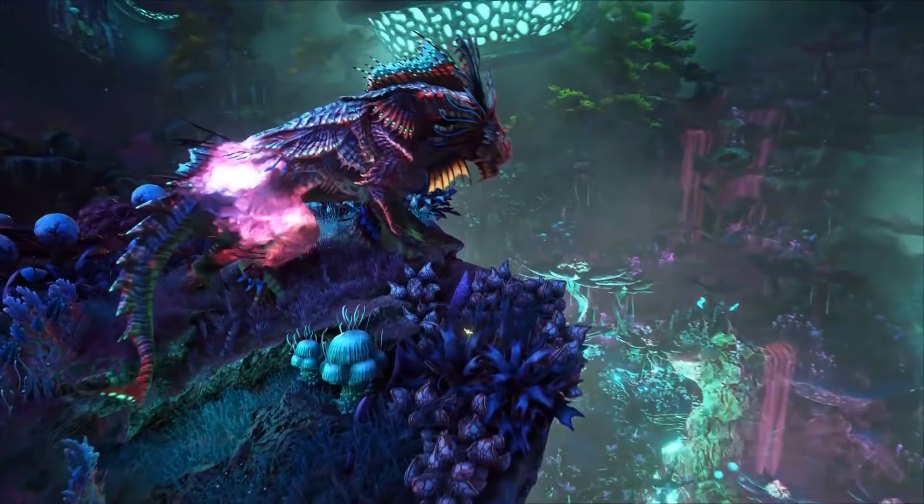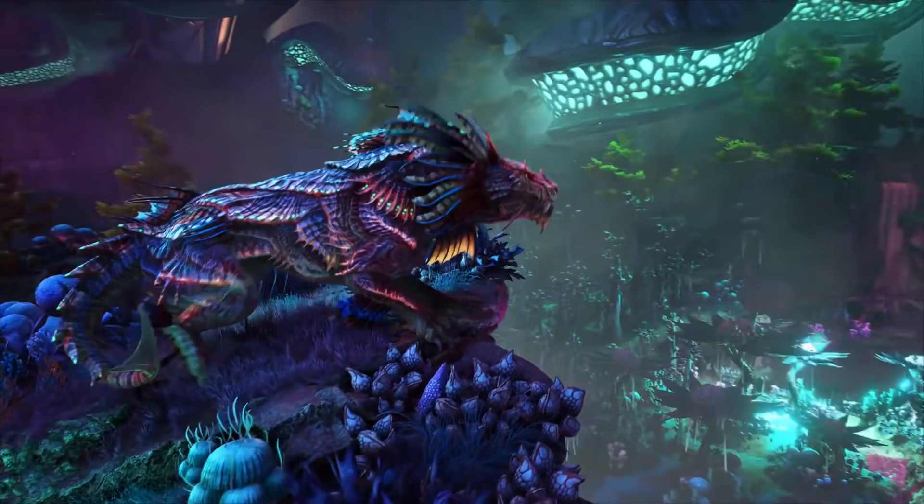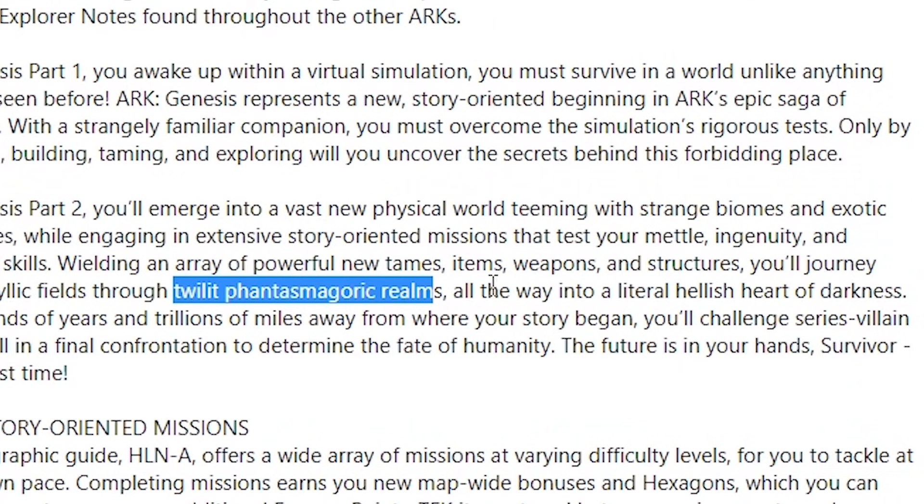The twilight phantasmagoric—I'm not even going to try and pronounce that—the noodle flavor, that sounds like it's going to be the area where we will tame the shadow manes, because as we go further along you can see here, all the way into a hellish heart of darkness. Obviously that's going to be Rockwell's biome, and it doesn't sound very positive, to be honest. Sounds like it's going to be a little bit of a nightmare.